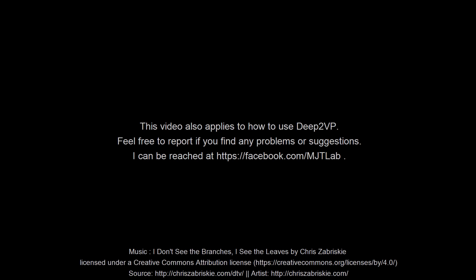This video also applies to how to use Deep2VP. Feel free to report if you find any problems or suggestions. Enjoy!